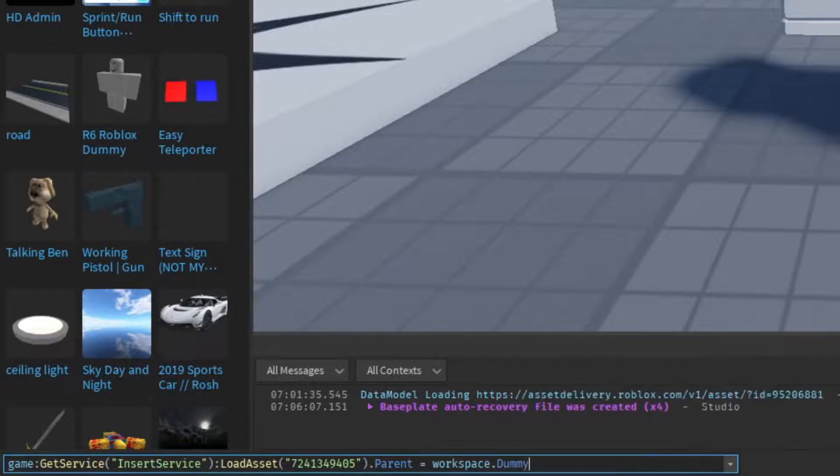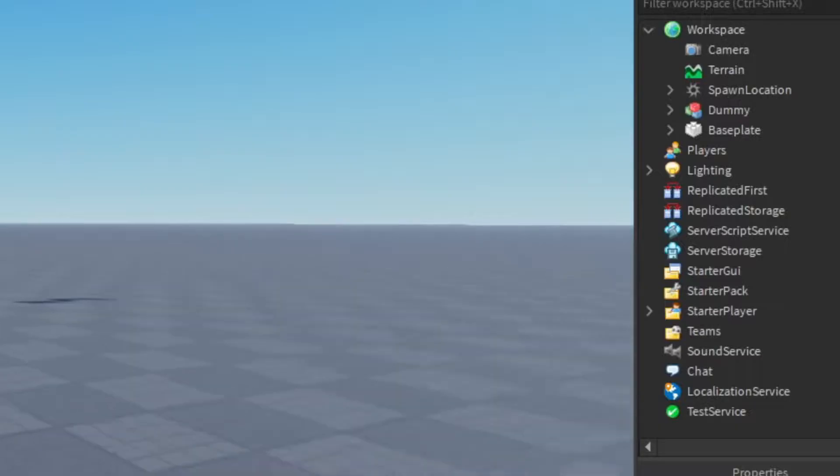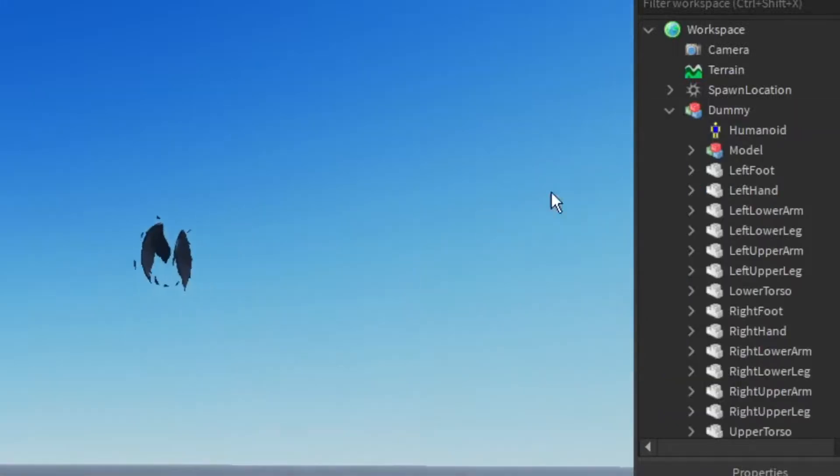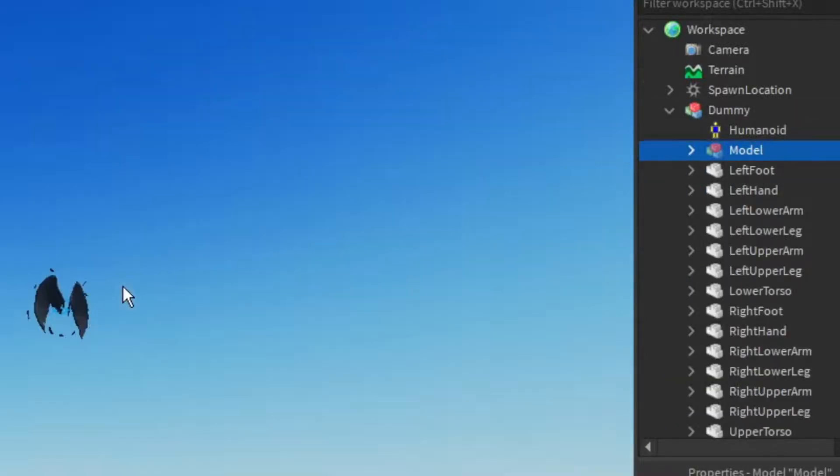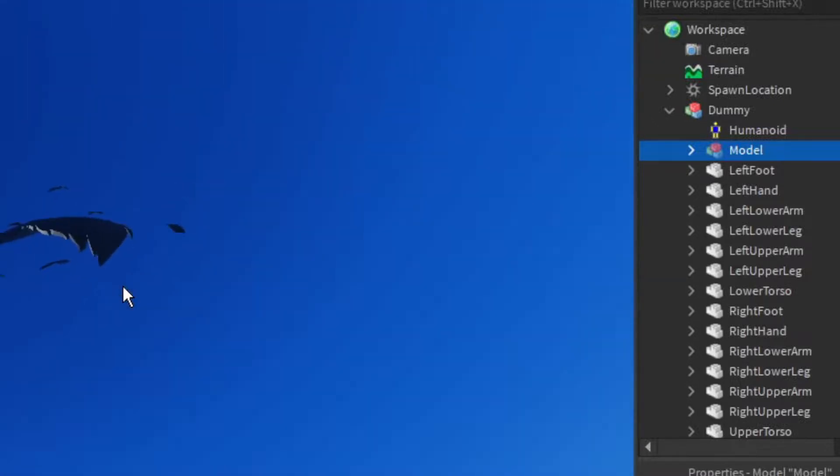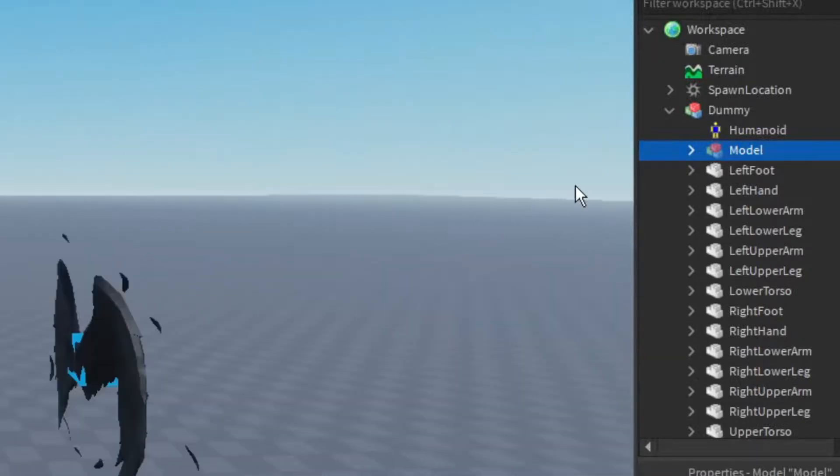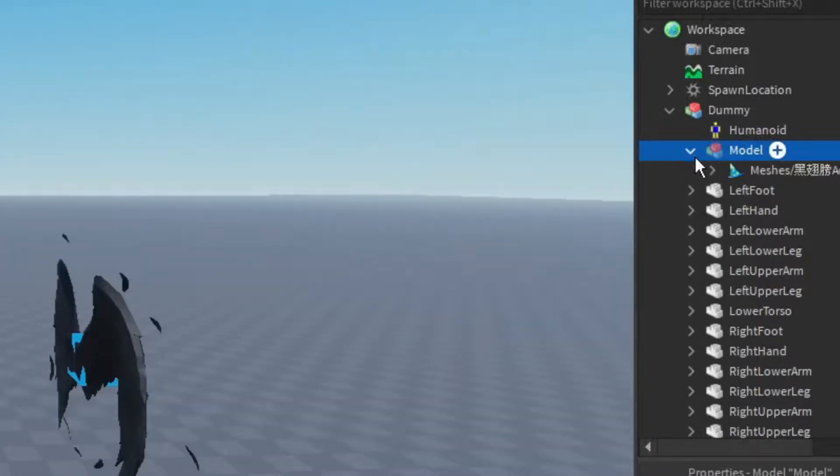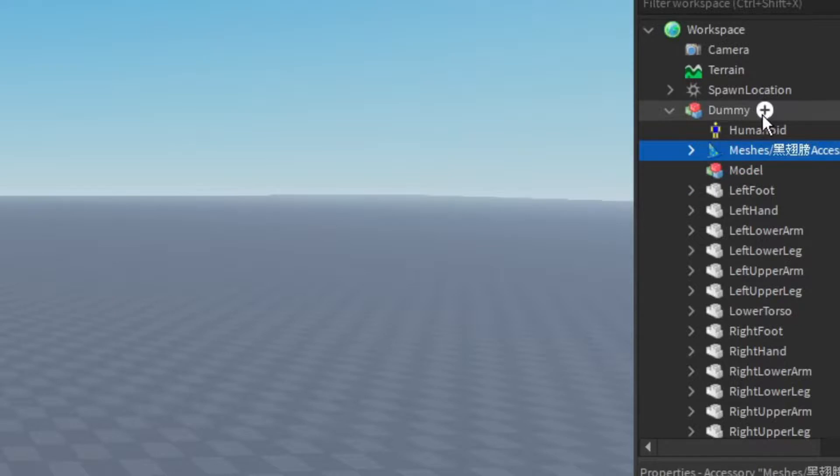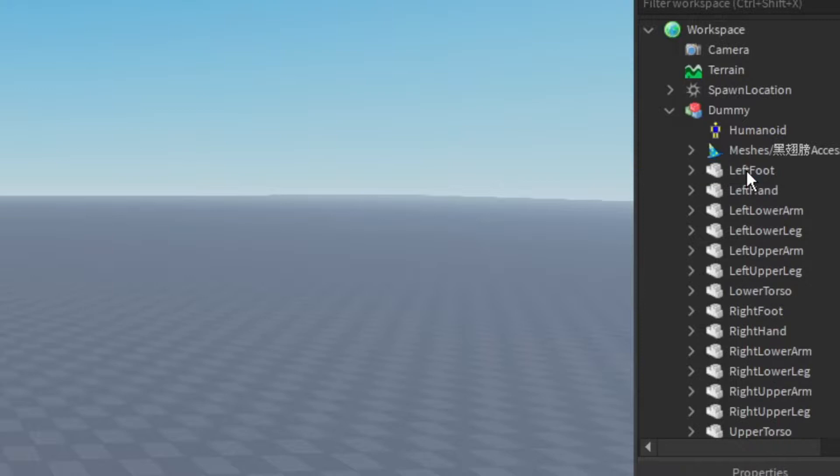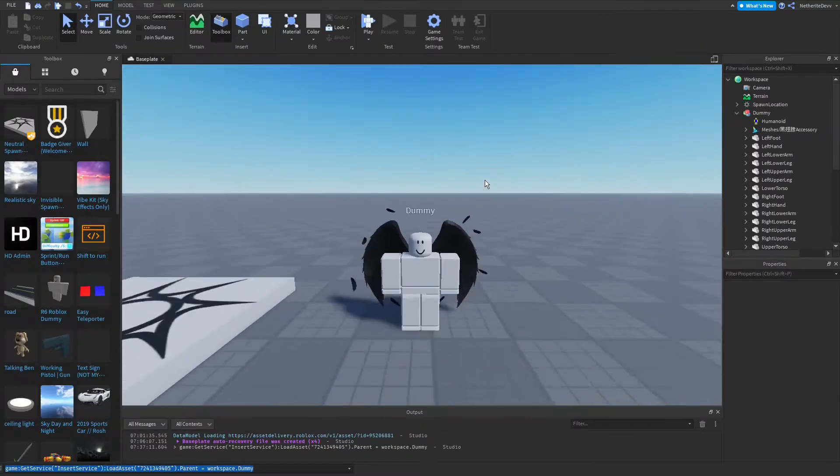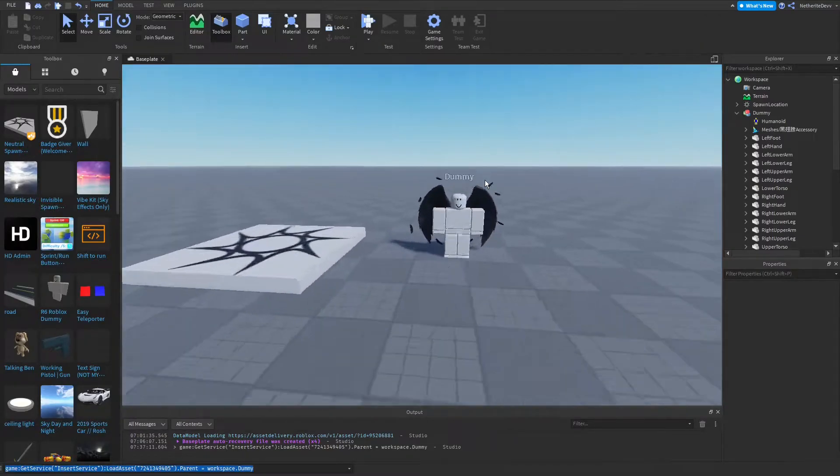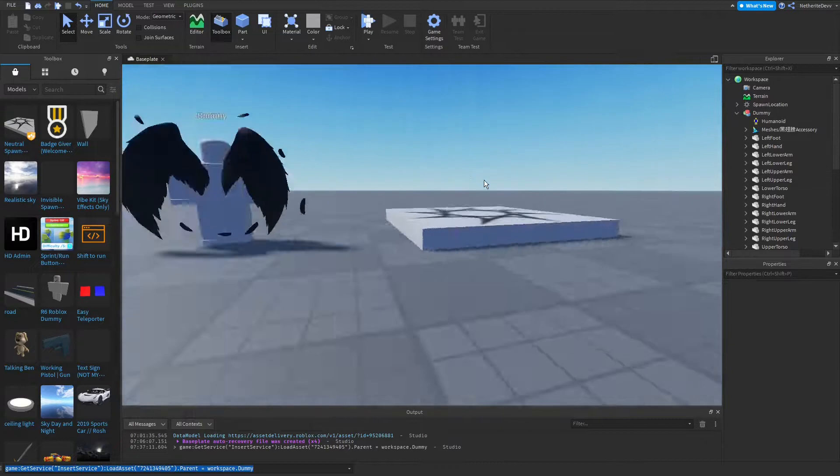Alright, if you click enter and you open up the dummy, you're going to see this new model, and you're going to see this floating somewhere in the sky. So what you're going to do is open up the model and move the accessory into the dummy itself. Then you can delete the model because we don't need it anymore. And there we go, now our dummy is wearing the accessory.